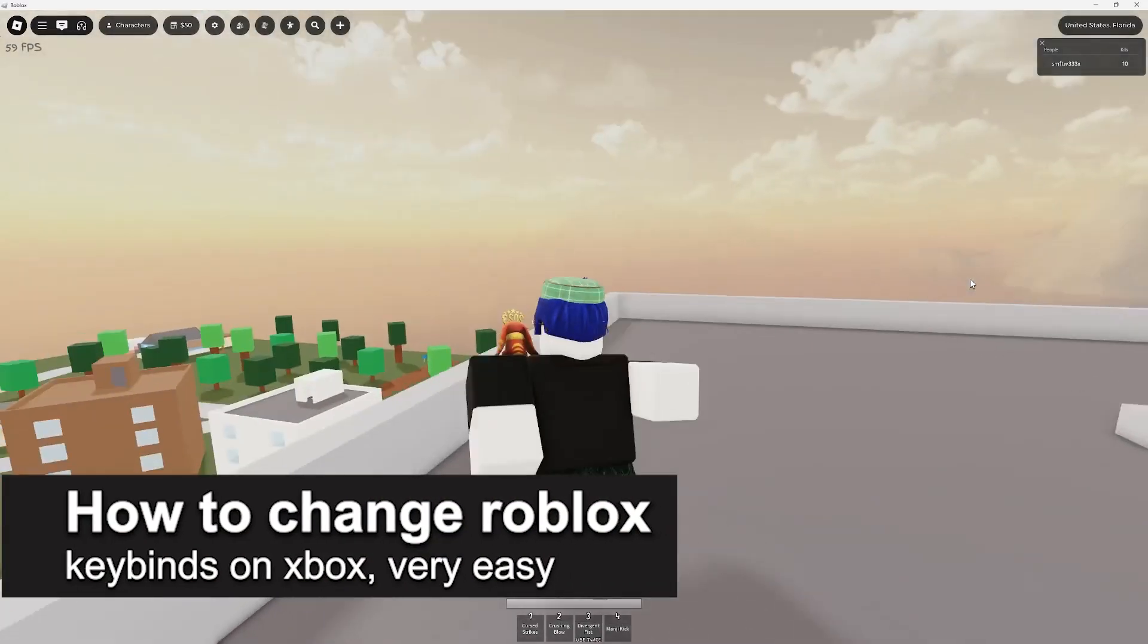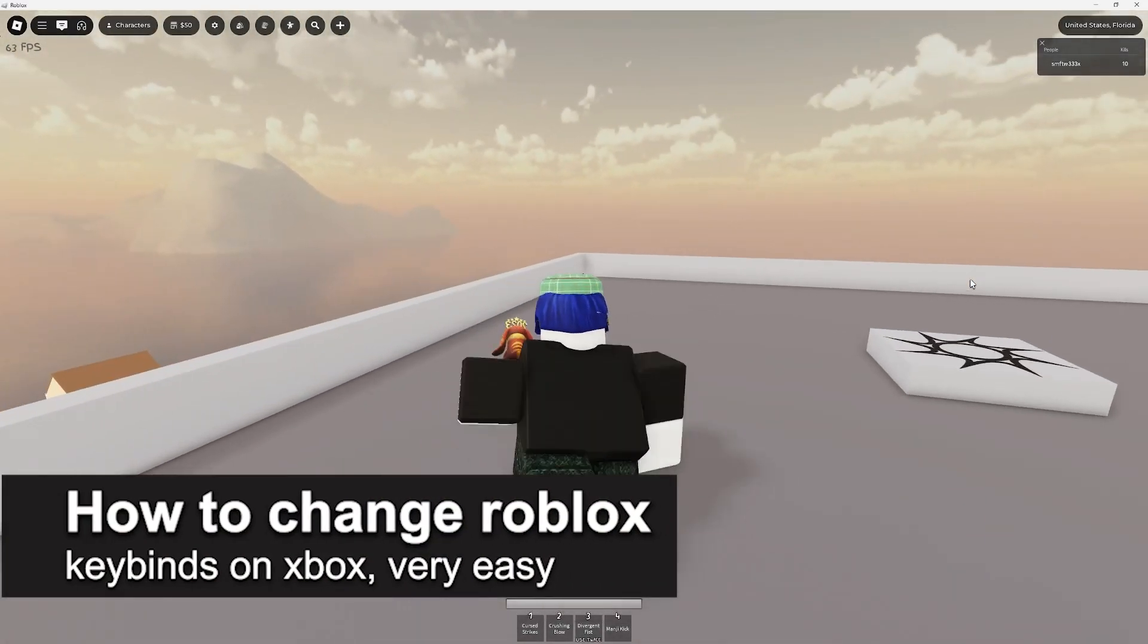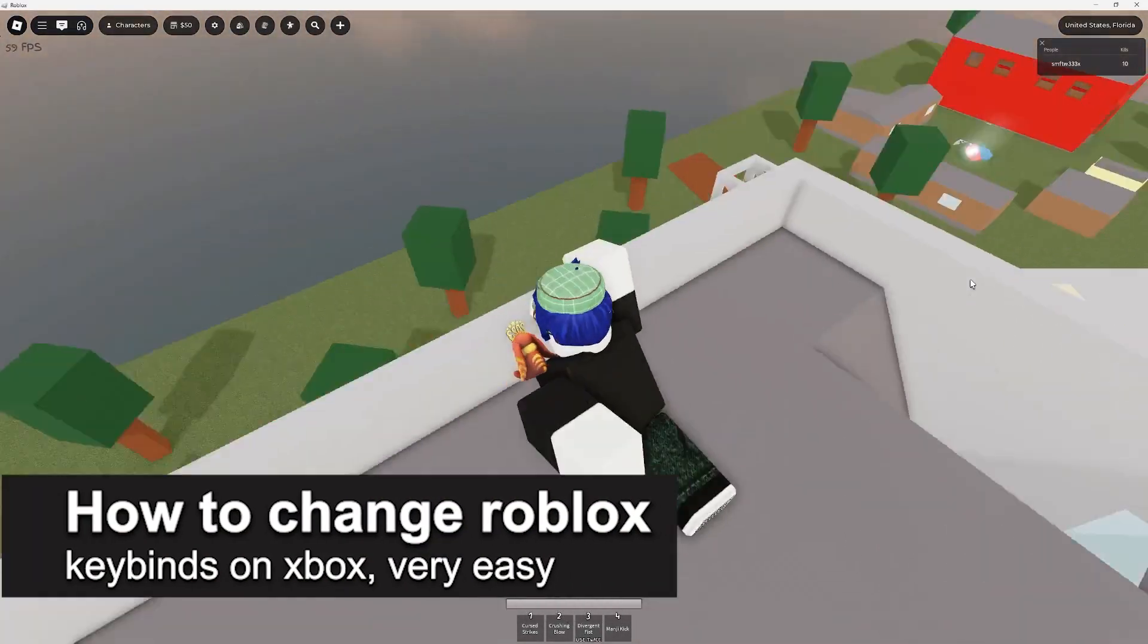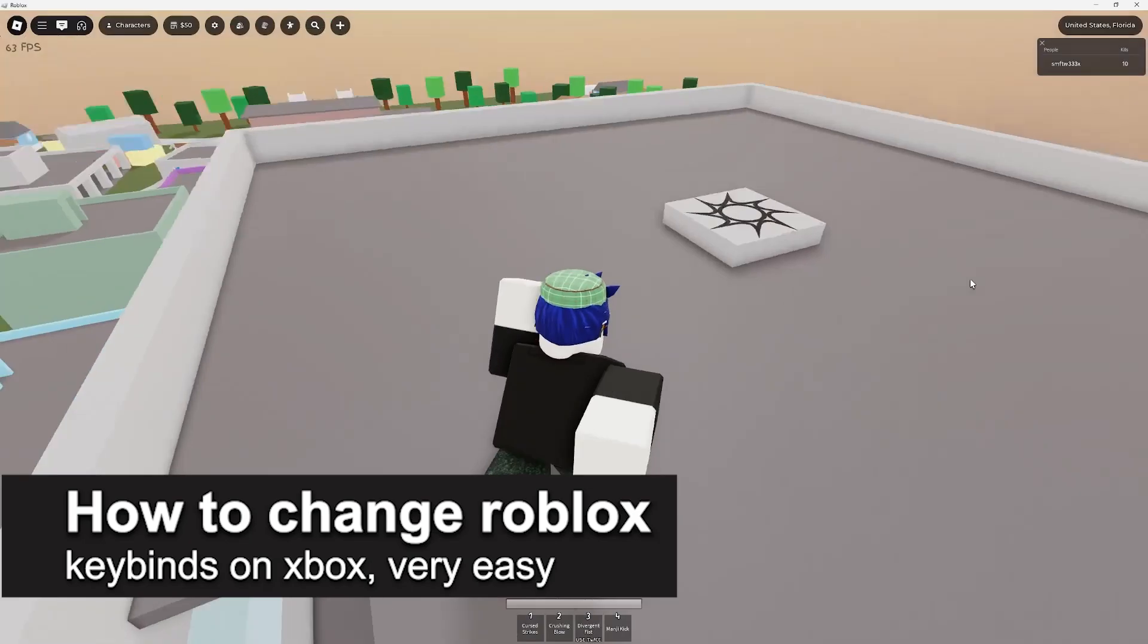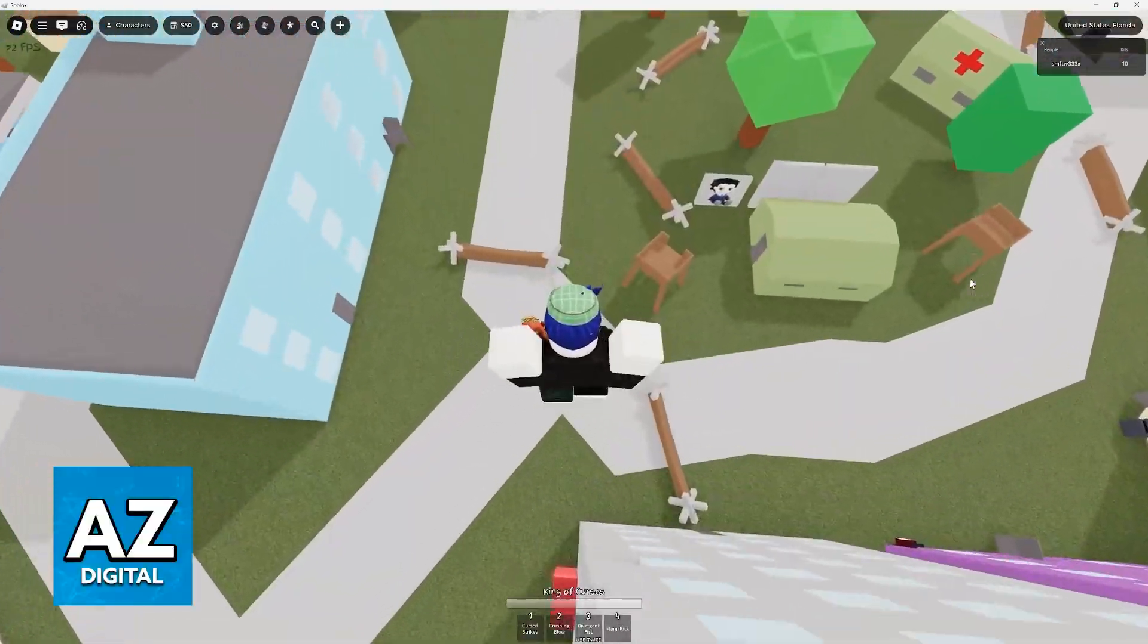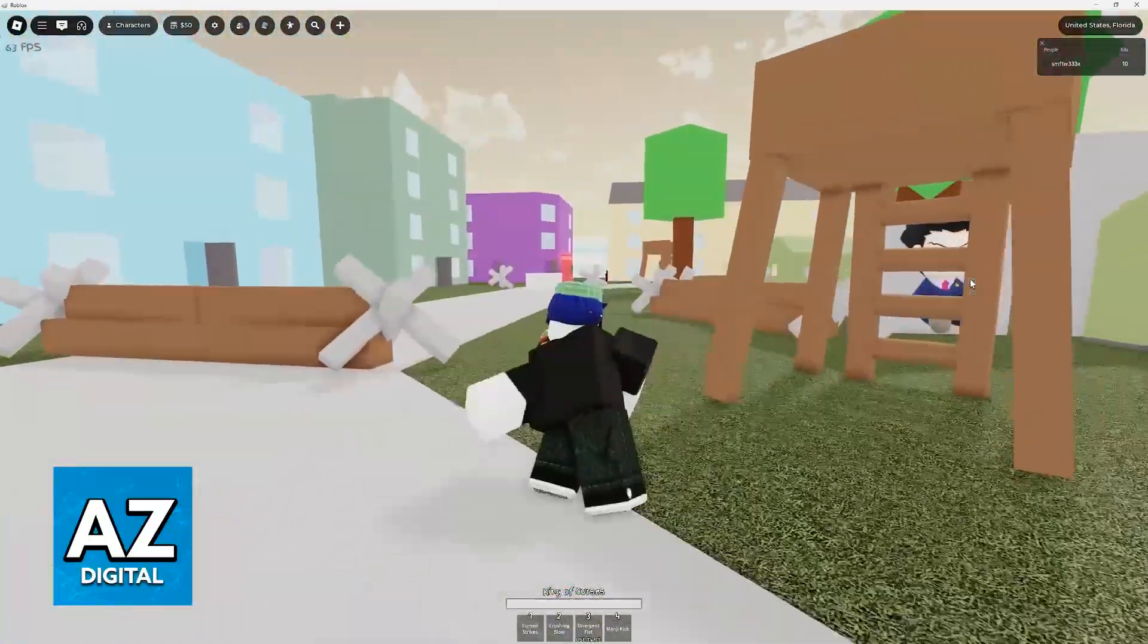In this video, I'm gonna teach you how to change Roblox keybinds on Xbox. It's a very easy process, so make sure to follow along.